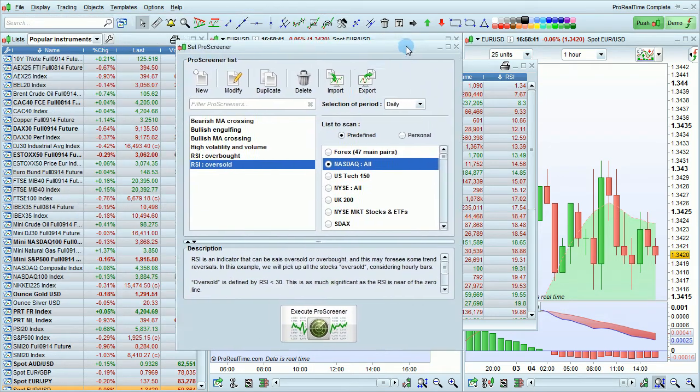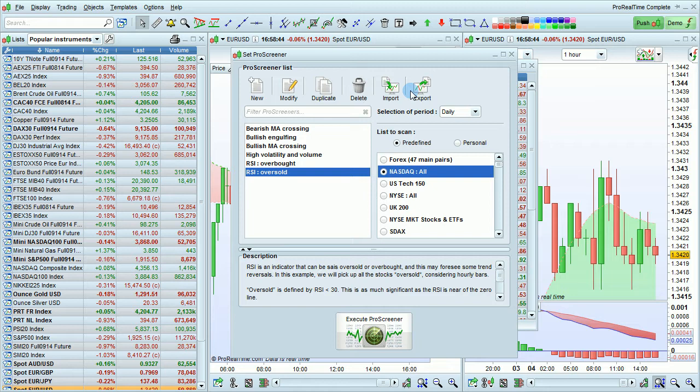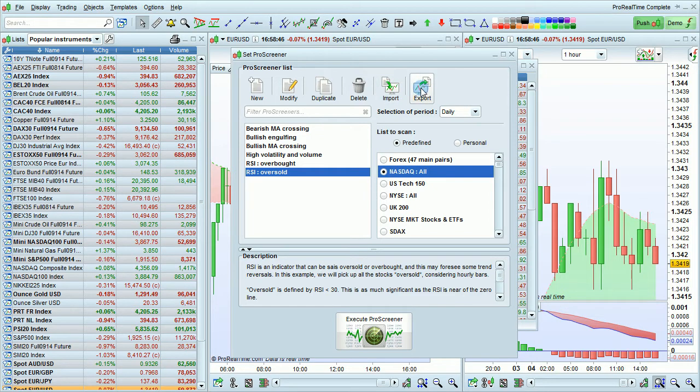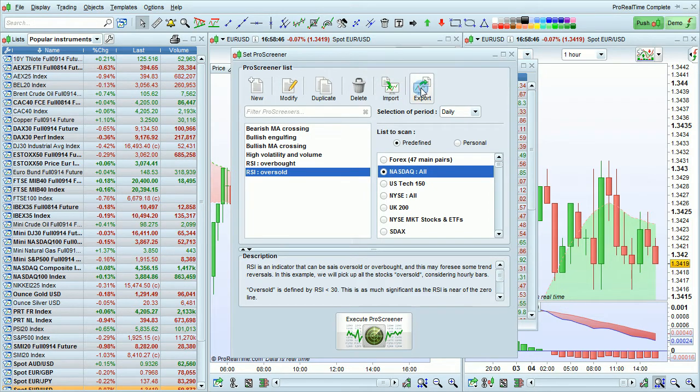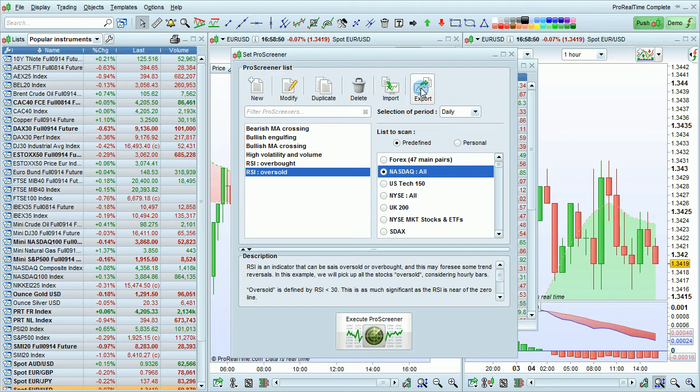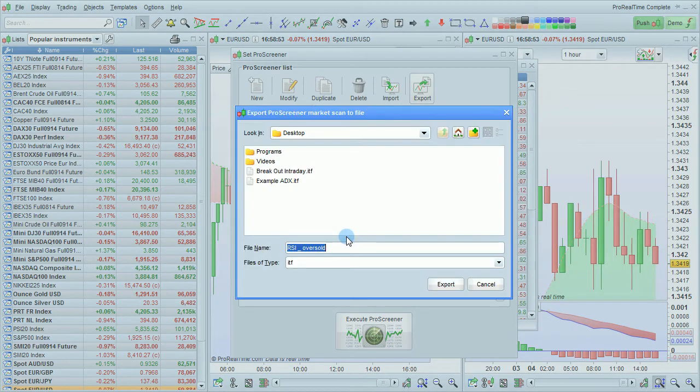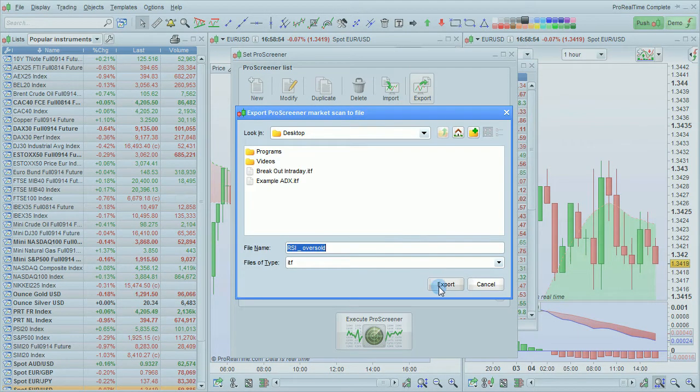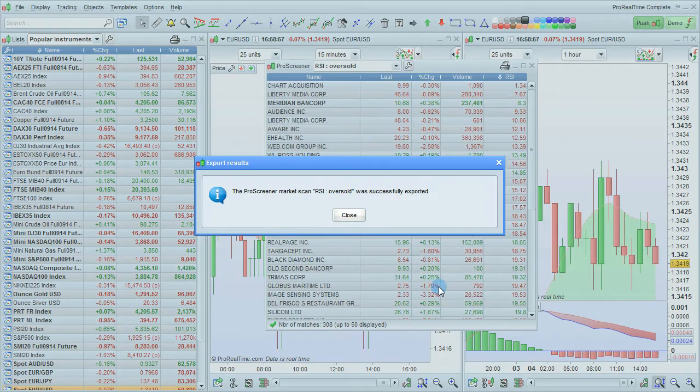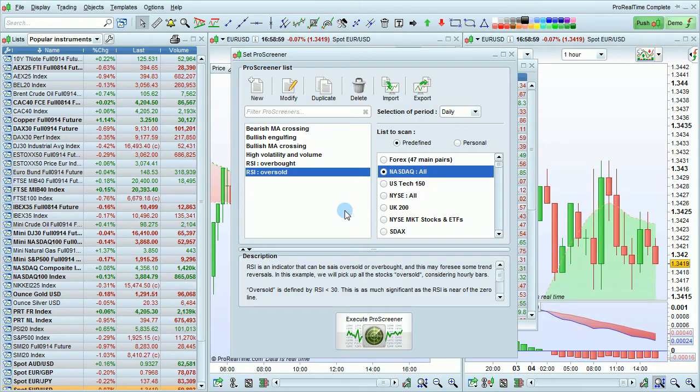This window will come up and you'll see that the import and export options are also available. I'm going to click here to export my Pro Screener. Choose the protection, export it, and that's finished.